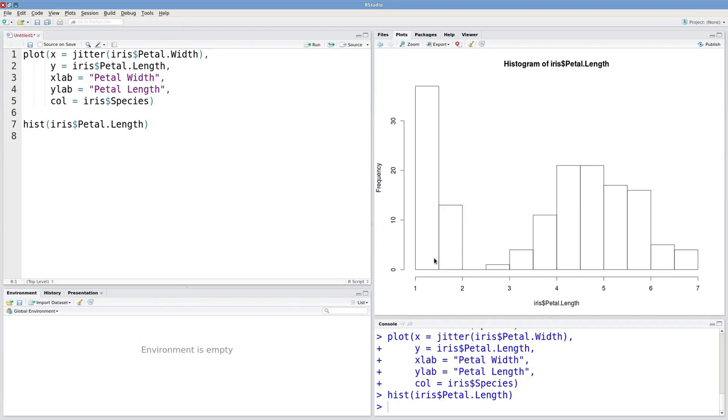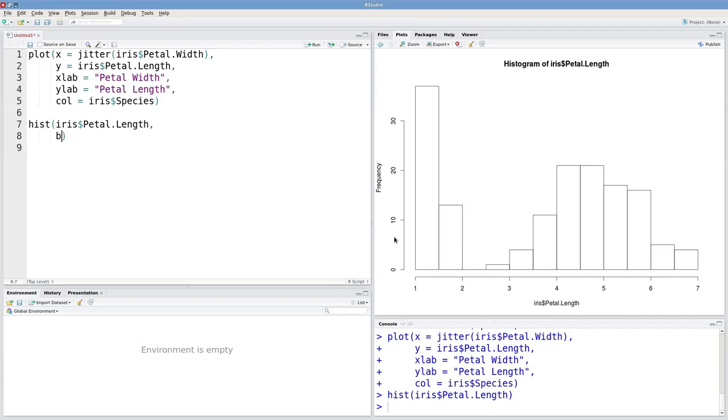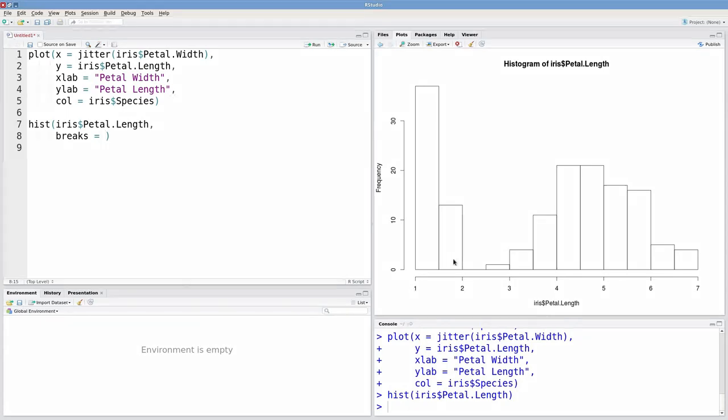One useful argument for the hist function is breaks. Breaks allows you to specify custom breaks along this x-axis.